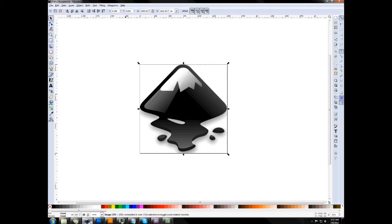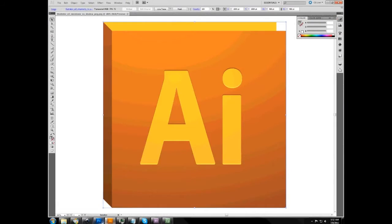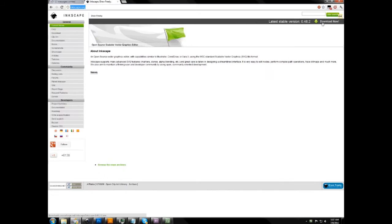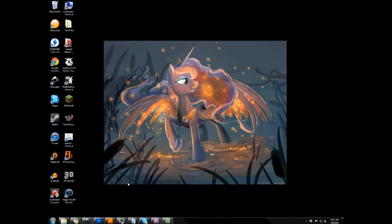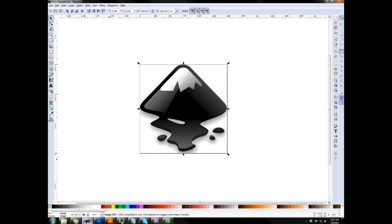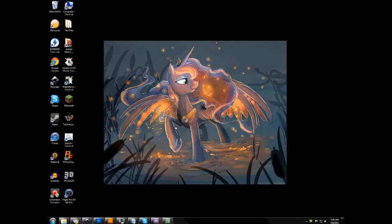In the next three videos, I'll first be going over Inkscape, which is a free open source program that anyone can download. To get it, just go to Inkscape.org — not .com, it's .org — and at the top right download the latest stable version, install it, and you can get started on my next tutorial.